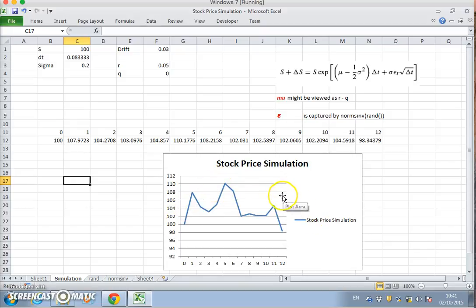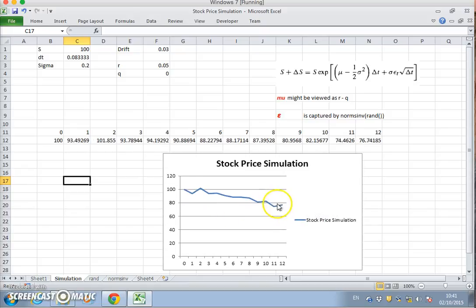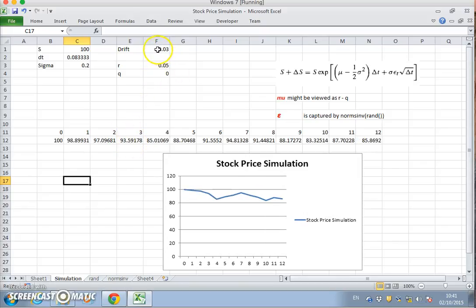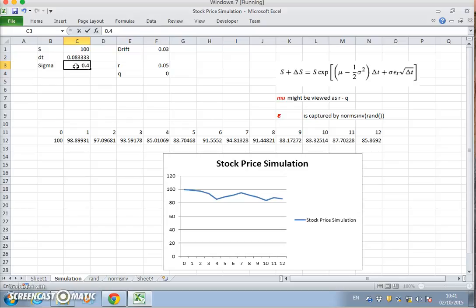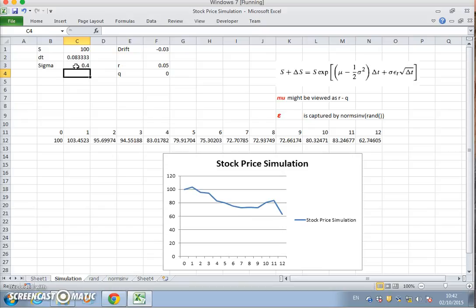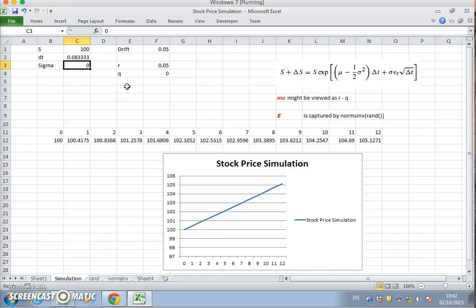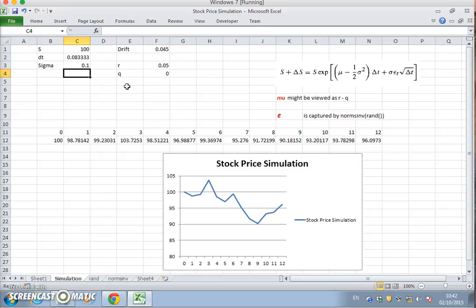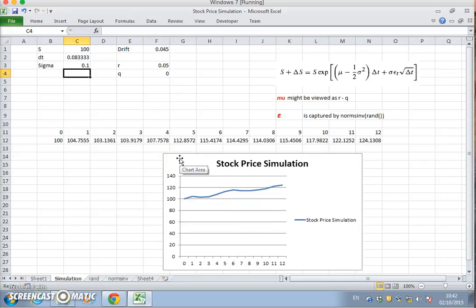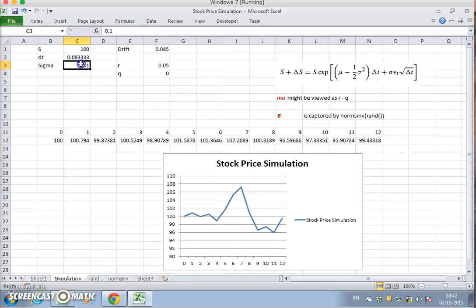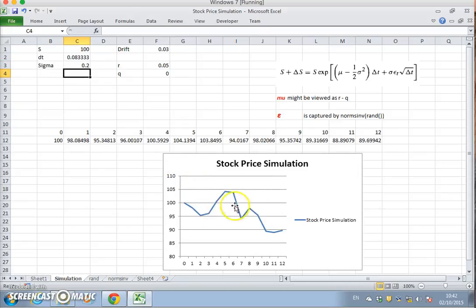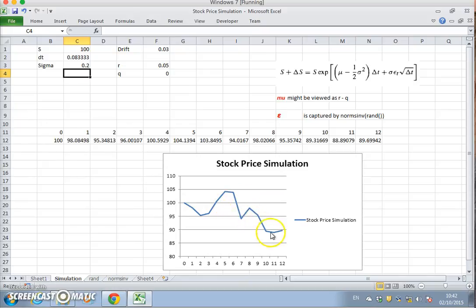What we observe here is just the random behavior of the stock price over the period. If we hit F9 that will change. We could increase the volatility just to observe the effect, so let's put this up to 0.4 and you can see the behavior is more dramatic. If we put this down to zero we should get something that resembles a straight line, although it's really more of a slight curve.